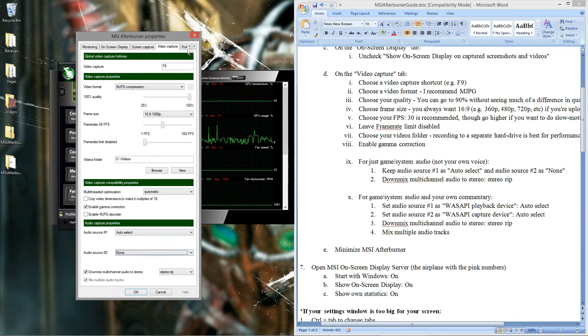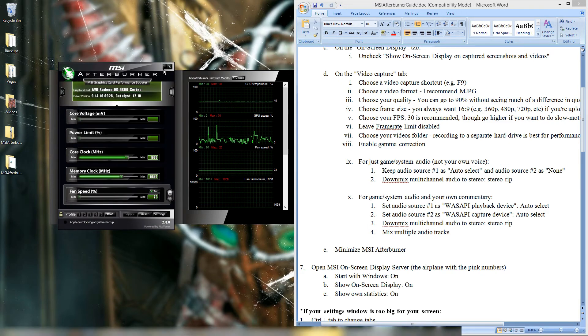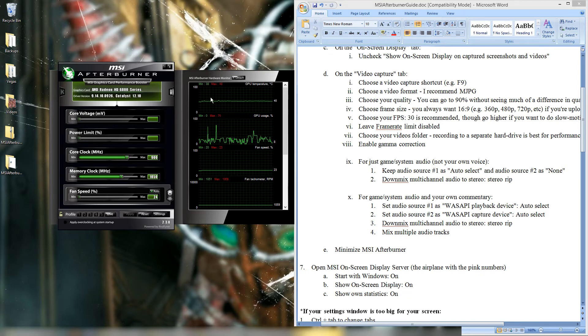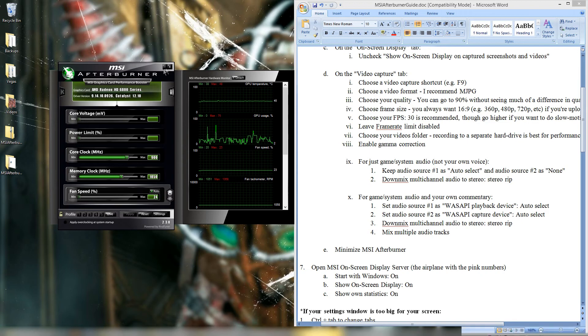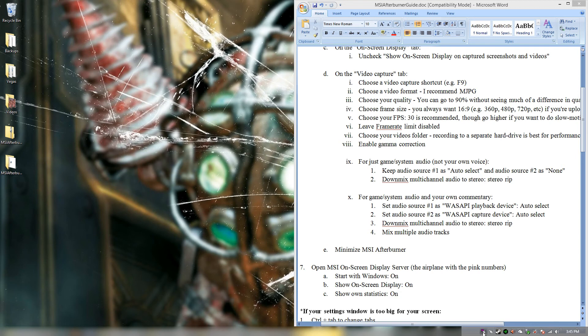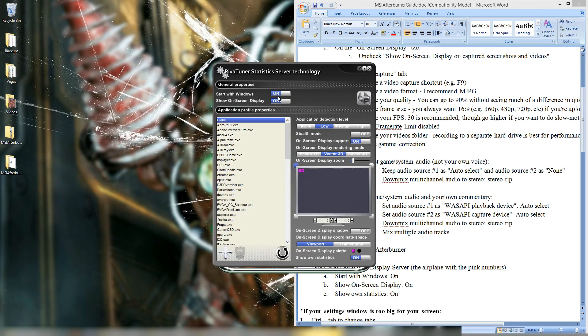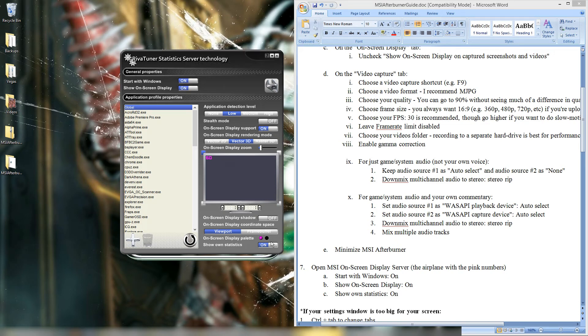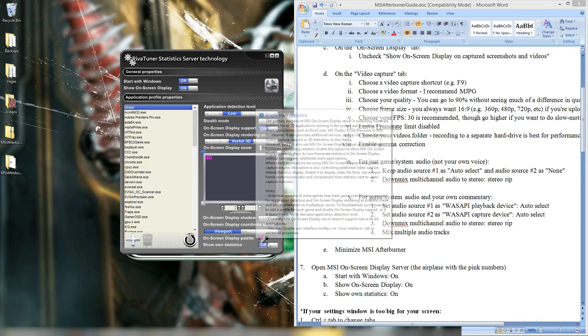Alright, so that's about it for these settings. You'll want to then minimize this program. If you exit, then you won't be able to record. Because you actually need both programs running to record. Once you have that, go to the airplane with the pink numbers. Open that. And you want to make sure you start with window on. And show on screen display is on. And then show owned statistics here on the bottom right as also being on.